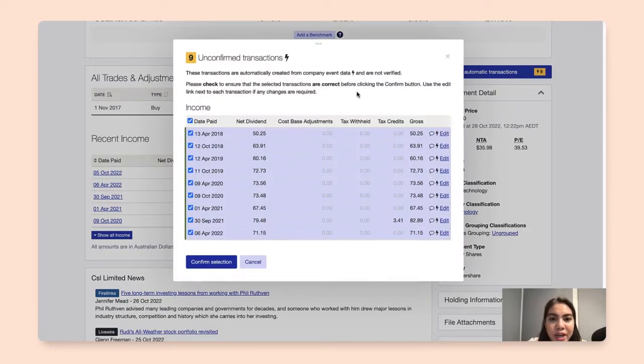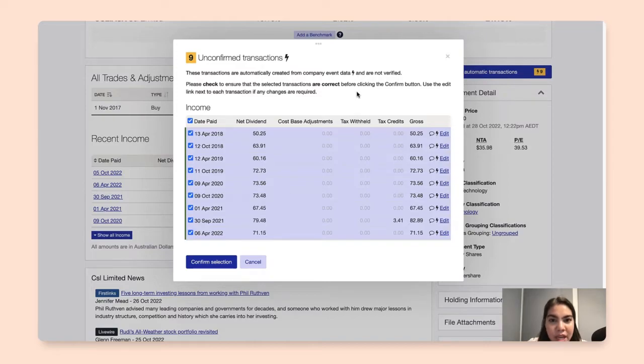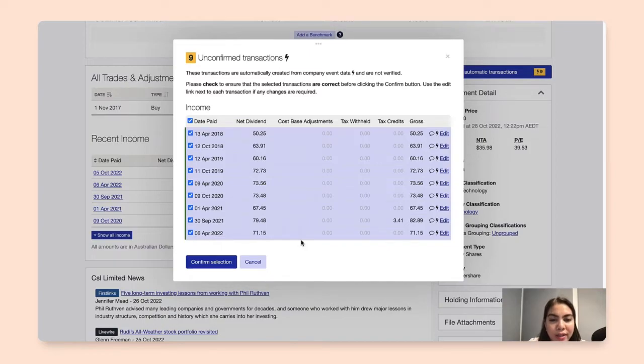So here it will be a list. And obviously again, making sure that the selected transactions here are correct and accurate before we hit the confirm button.